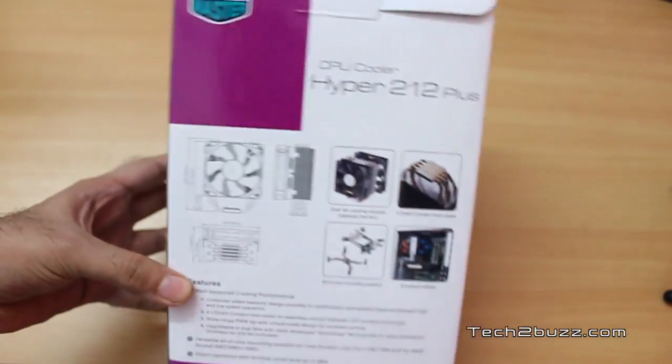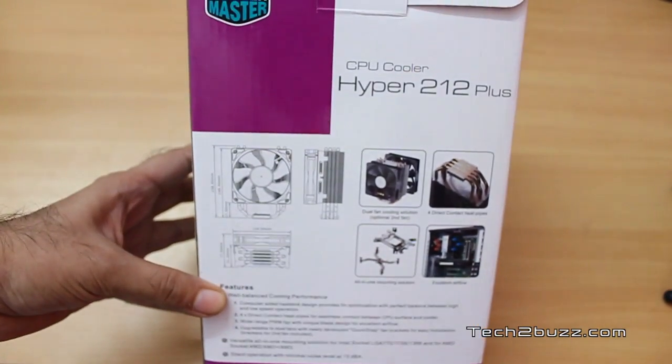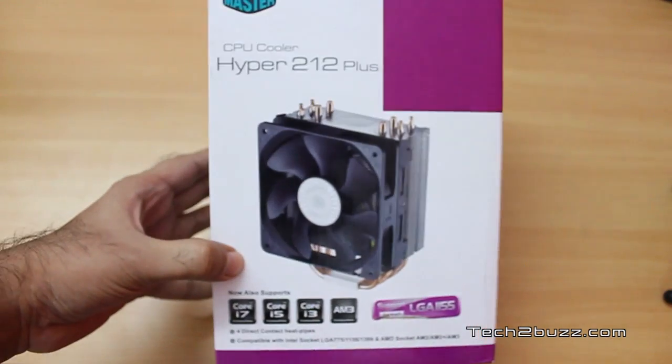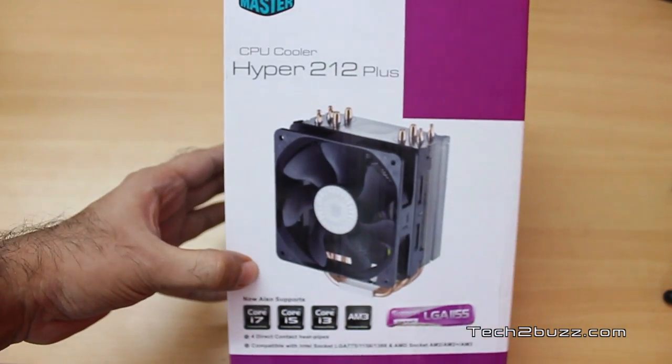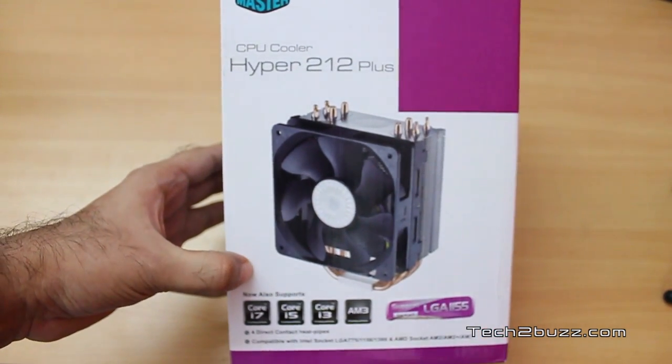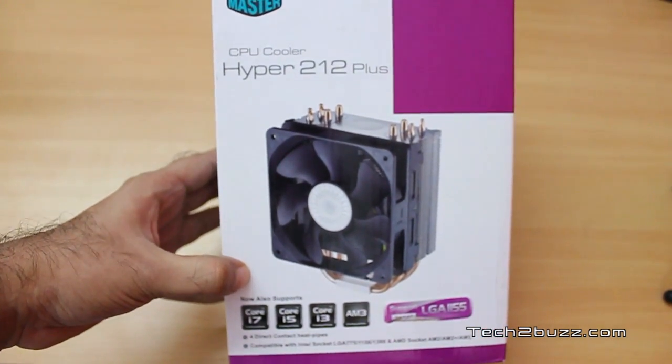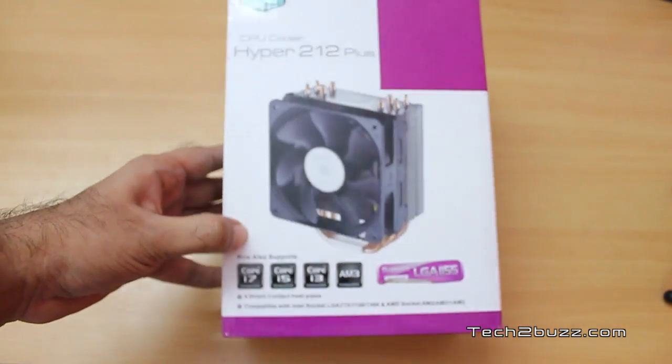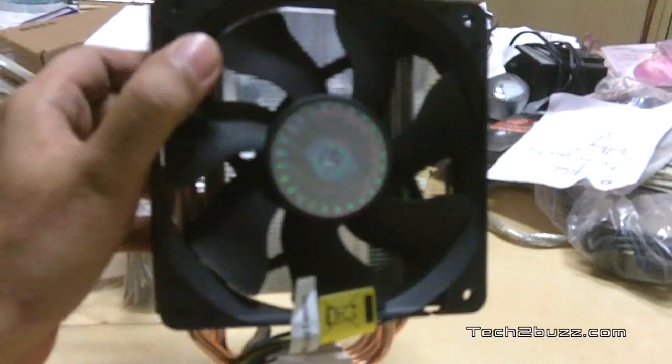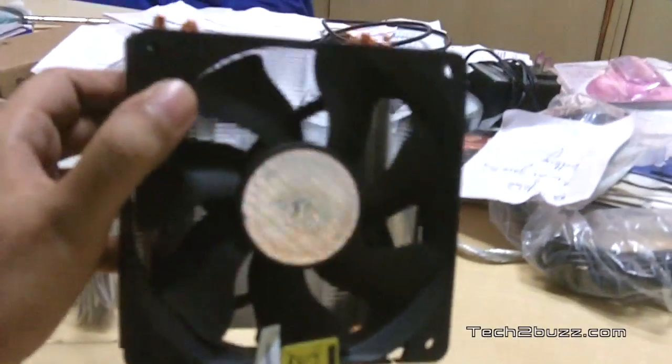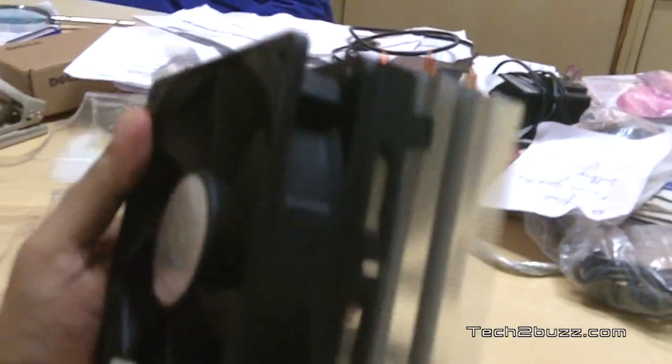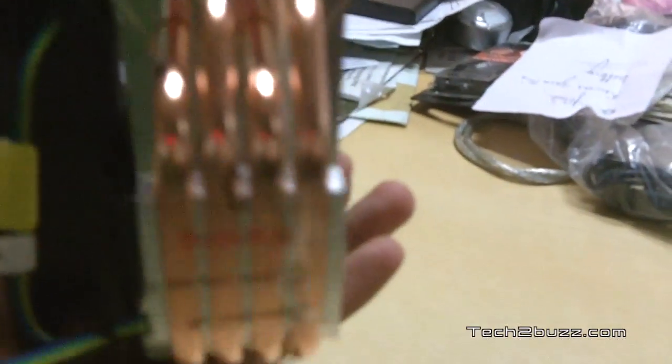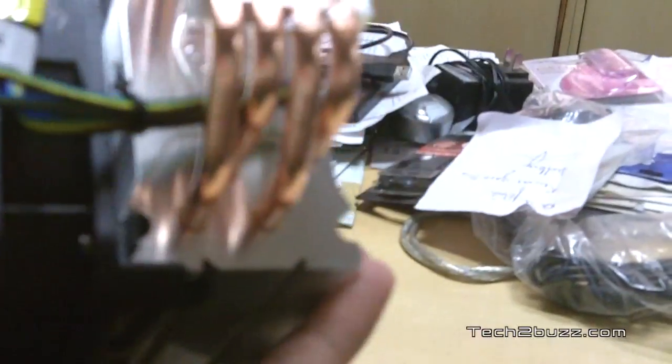This cooler has got rave reviews so we will see if by adding this cooler we can lower our CPU temperatures. This is the CPU cooler and to be frank this is huge, this is really big and we have these 4 copper pipes that make direct contact to the CPU.